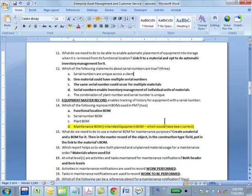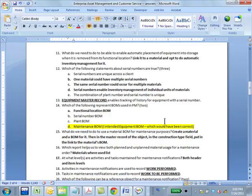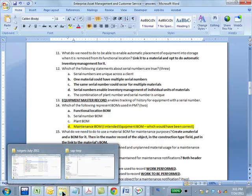So the material equipment master record enables tracking of the history for equipment with a serial number. So for every equipment with a serial number, in other words, for every serial number, there is an equipment master record. Equipment master. The book says serial master. I didn't remember serial master, so it was a little confusing.